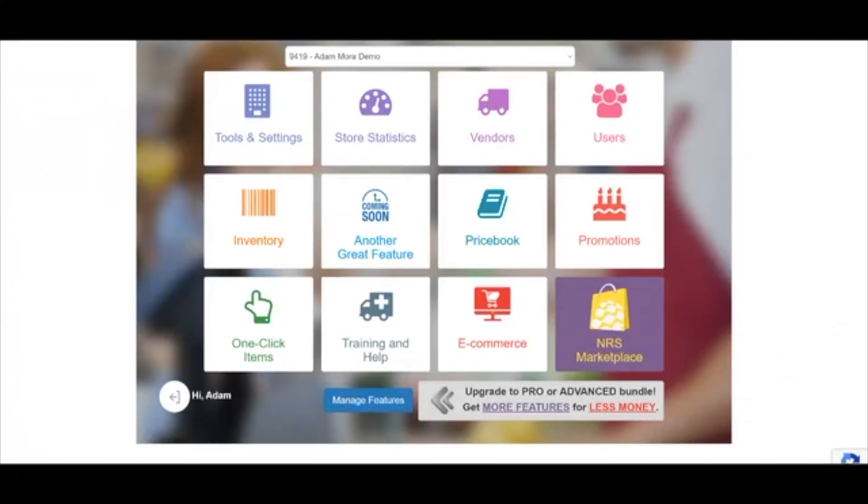Once you have followed the instructions and your items are in supported format, you can now navigate to the merchant portal and then into the price book tile.